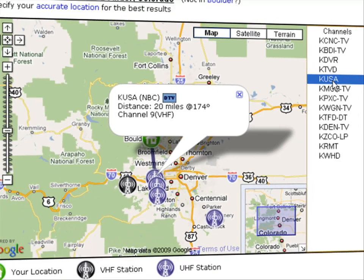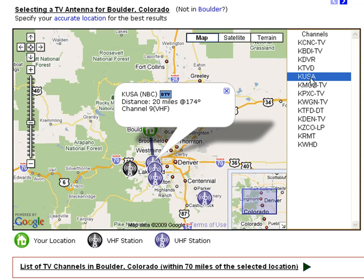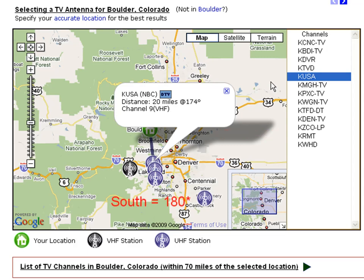Azimuth is used to determine the direction where to aim the antenna. If the TV station is exactly to the north of your location, then its azimuth is 0 degrees. If it is exactly to the east, then it is 90 degrees. South is 180 degrees, and so on. So if you want to aim an antenna exactly toward the TV station, you need to know the azimuth and then rotate the antenna to the right direction using a compass.